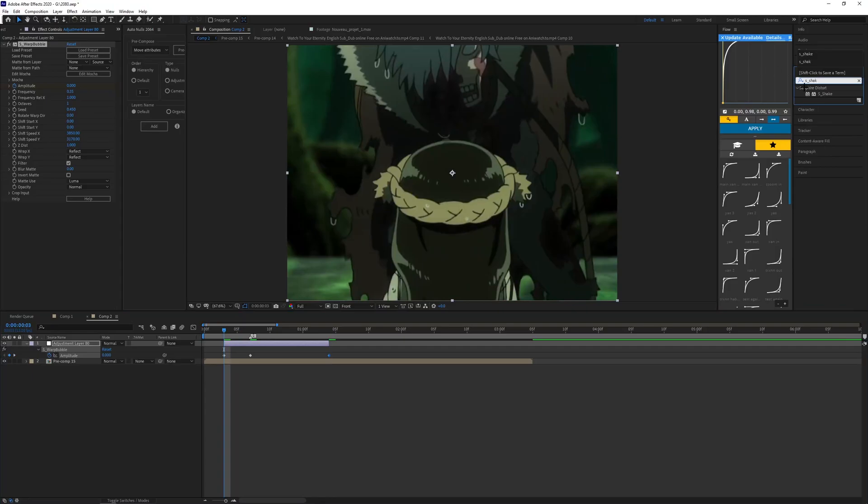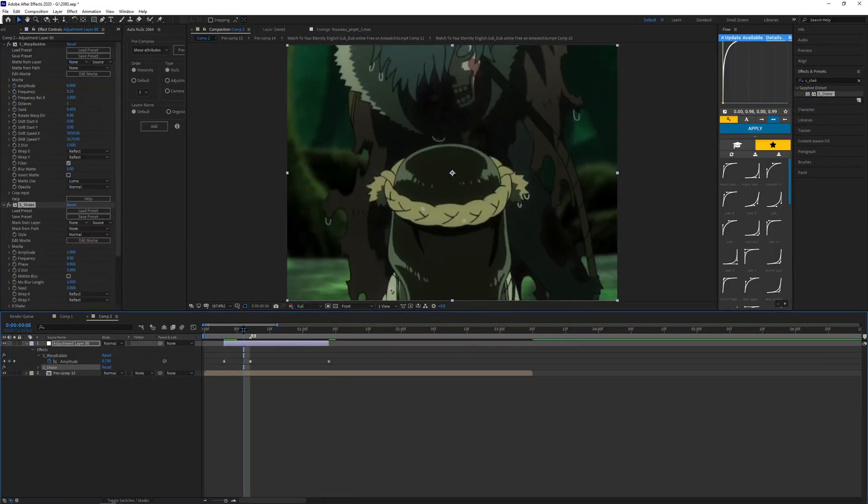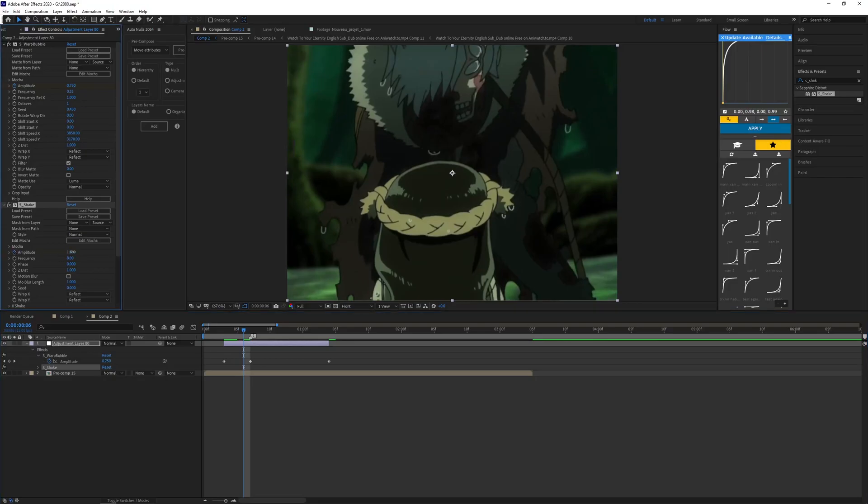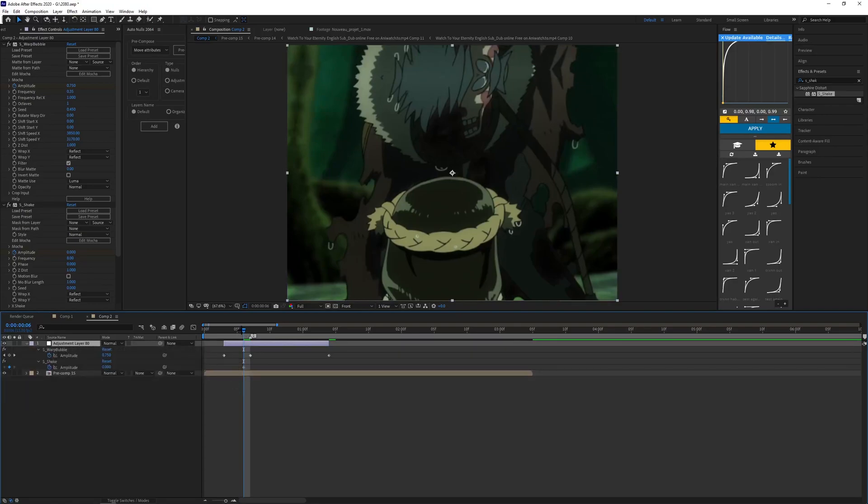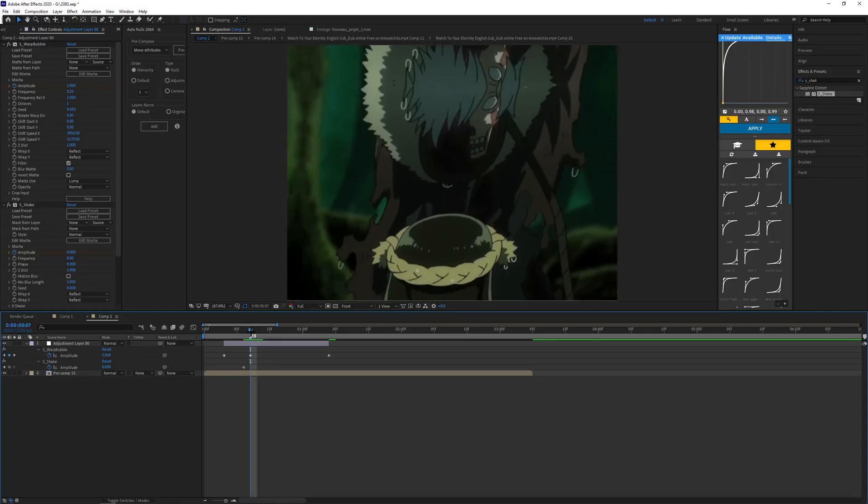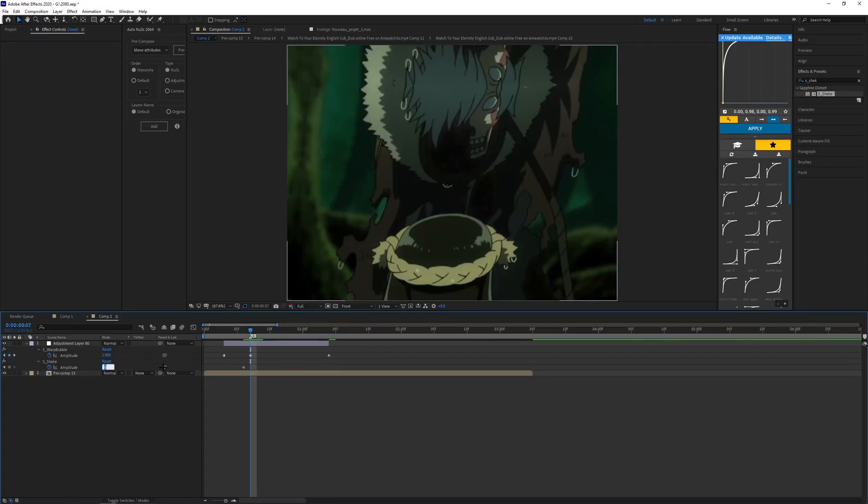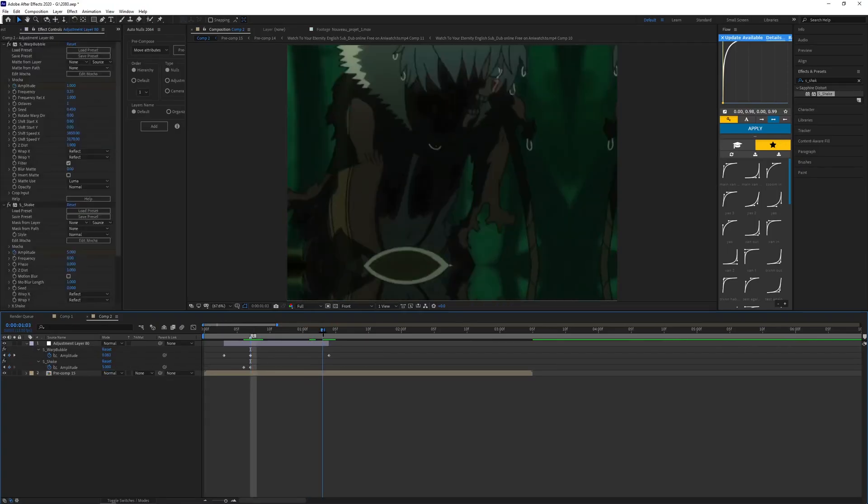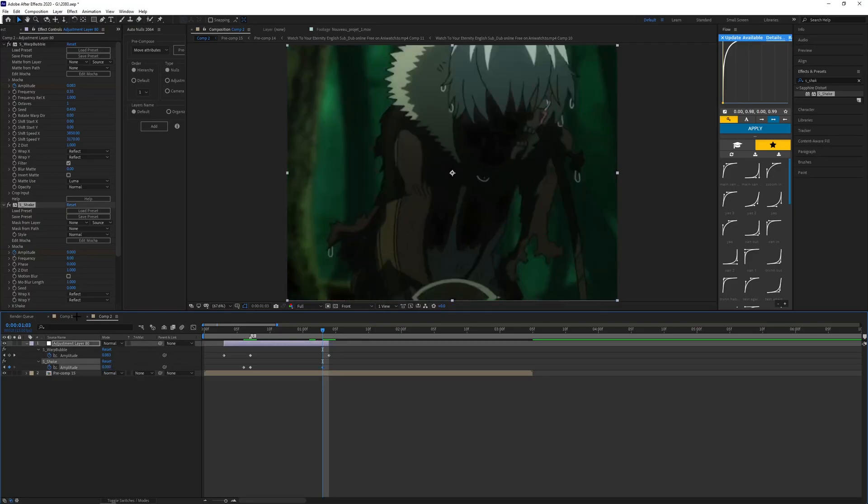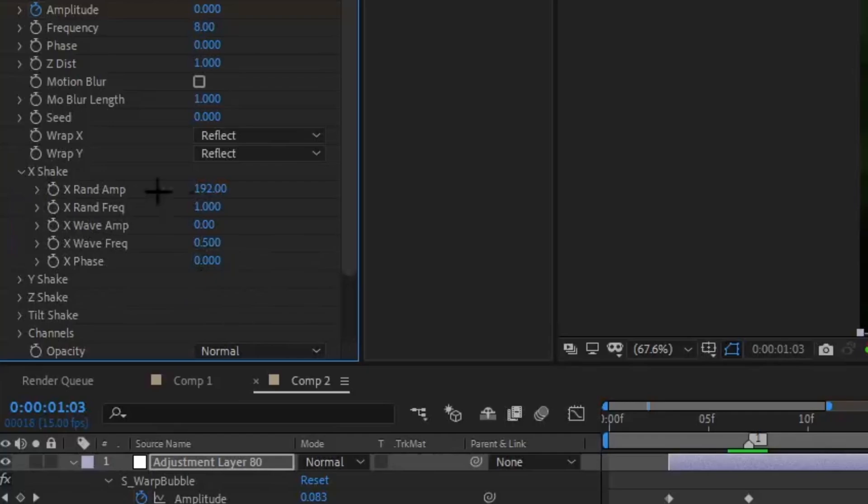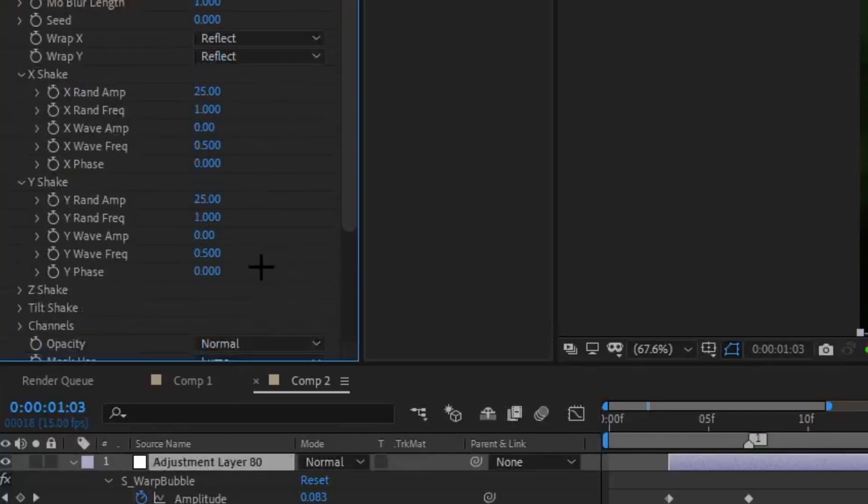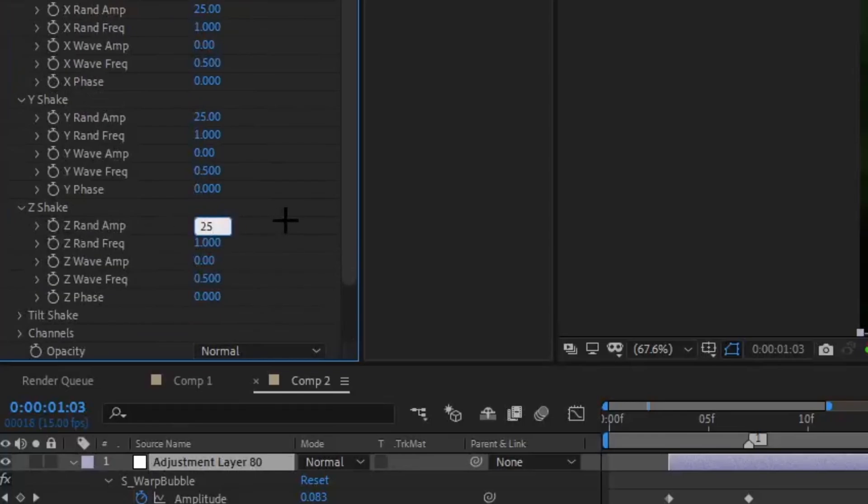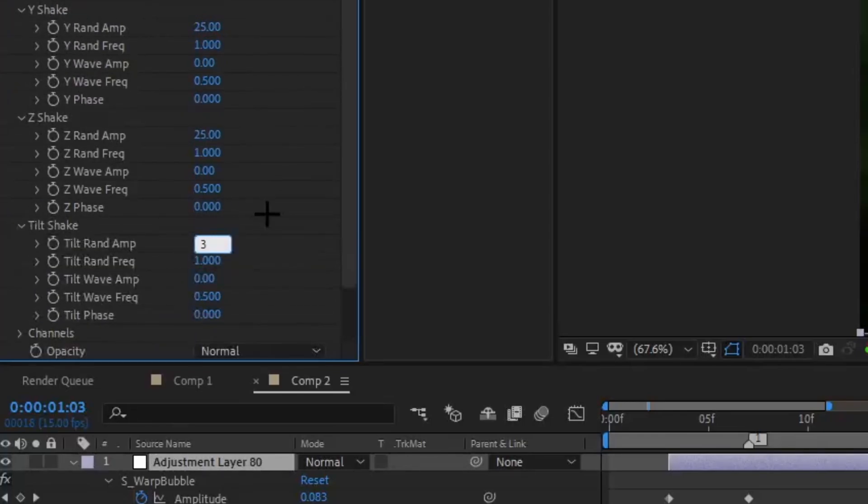Now what you also want to do is add S_Shake. What you want to do is keyframe the amplitude, make it zero. Come one frame before the warp bubble keyframe in the middle, then go one frame ahead so it lines up with this other keyframe. Make the frequency five, go one frame before the end and make it zero. For the actual settings, open up your X shake, make that 25, Y shake 25, Z shake 25, and the tilt shake, make that 3.